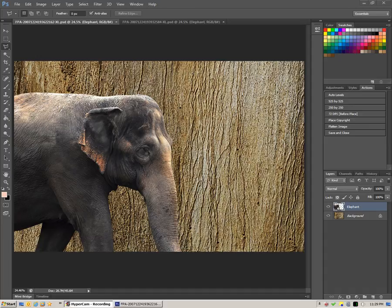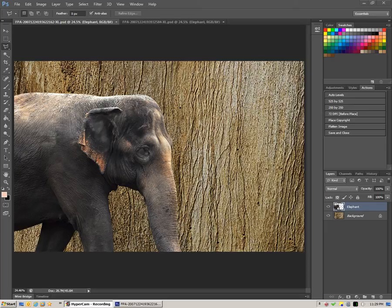In this video, I'm going to show you how to change the color of a particular object in a Photoshop file.